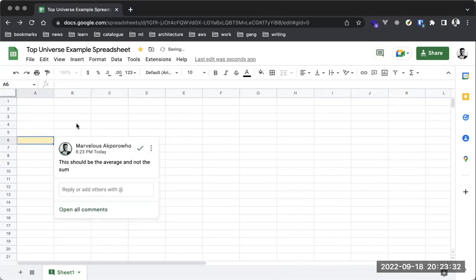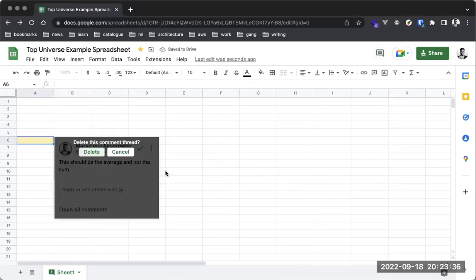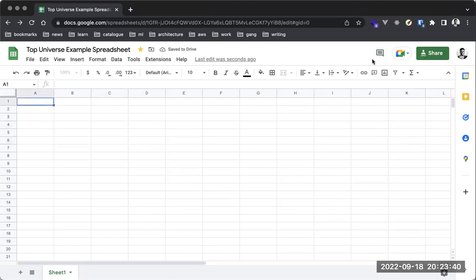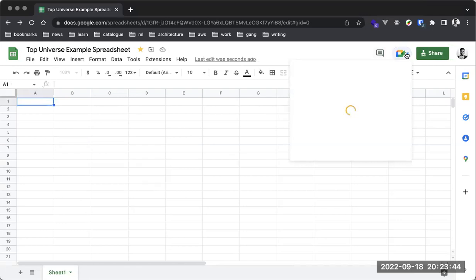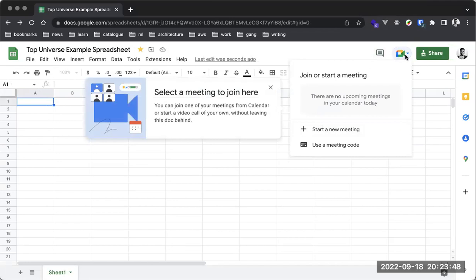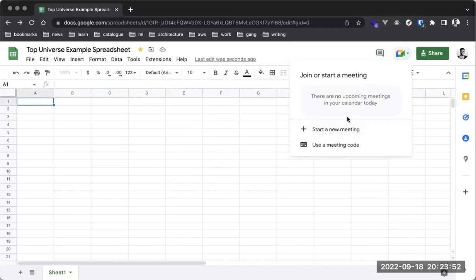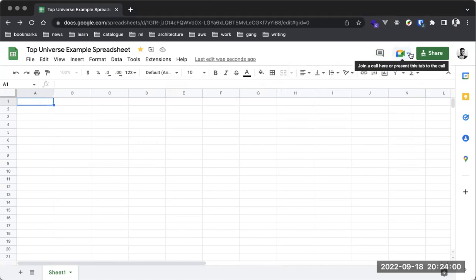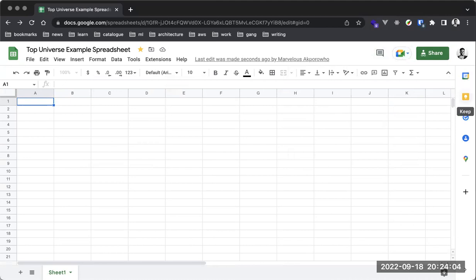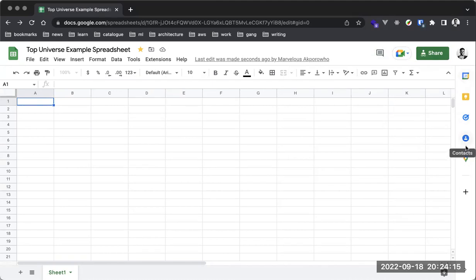I'll delete the comment now. We can also share, and there's a Google Meet option — you can quickly set up a meeting directly from here and invite someone. There's also a shortcut to Google Keep, Tasks, and Contacts on the sidebar. These tools make it easy to import items from those tools into the spreadsheet environment quickly.